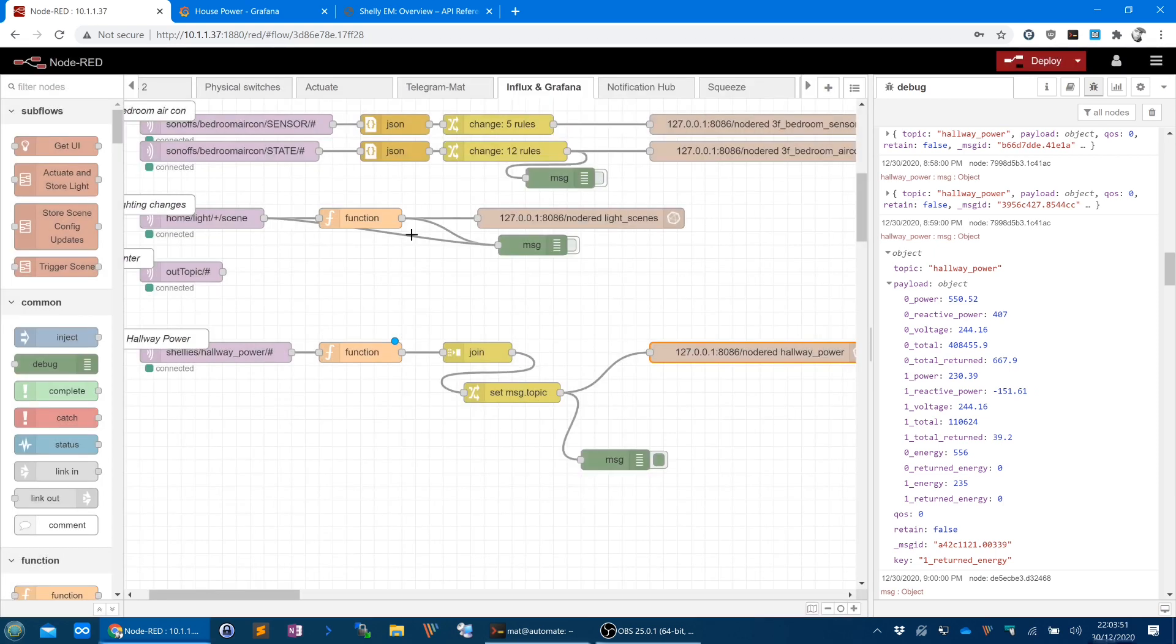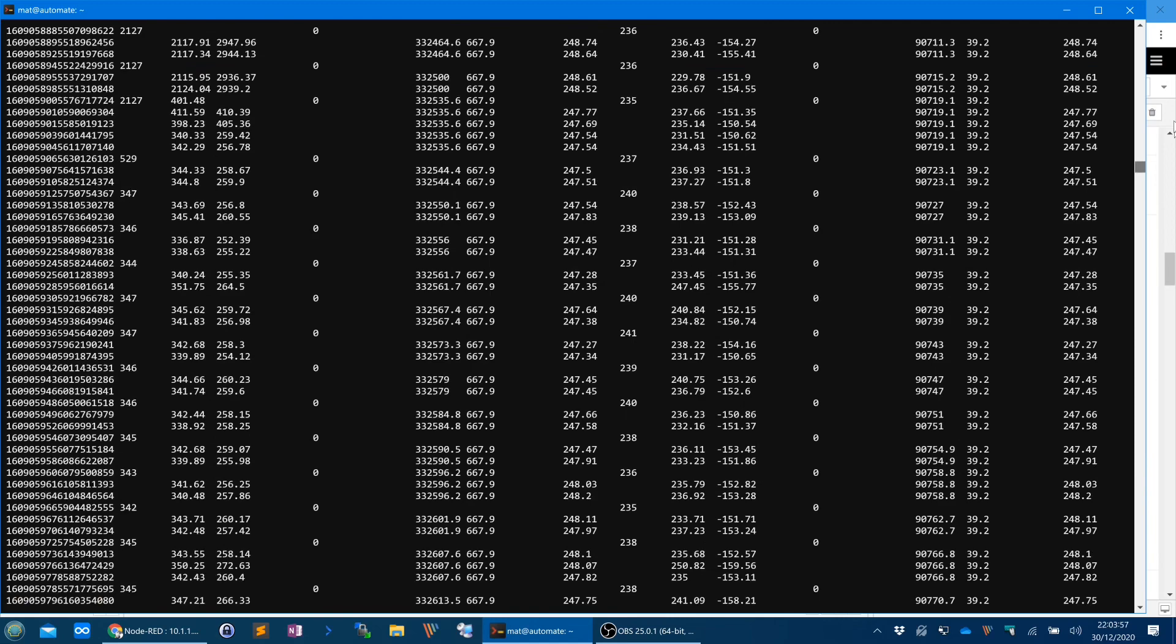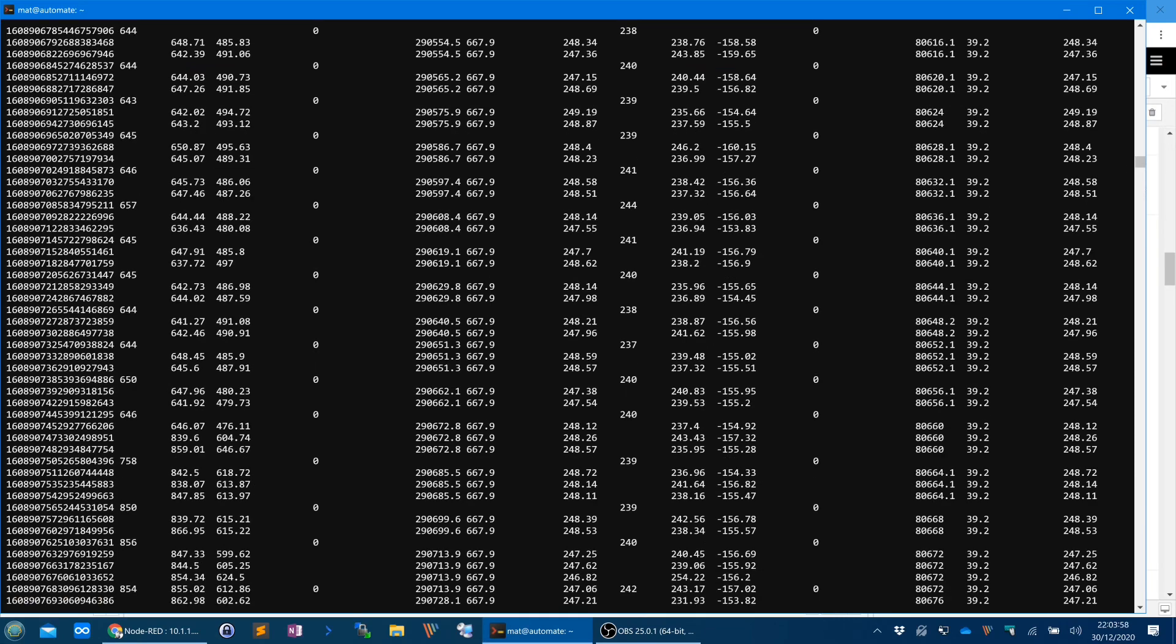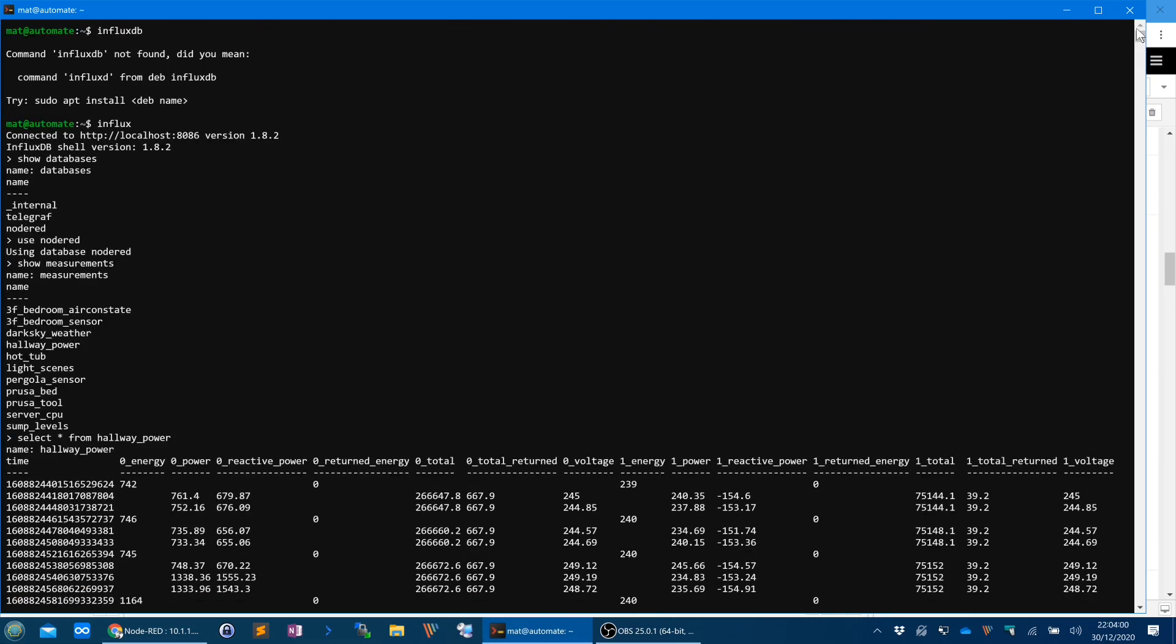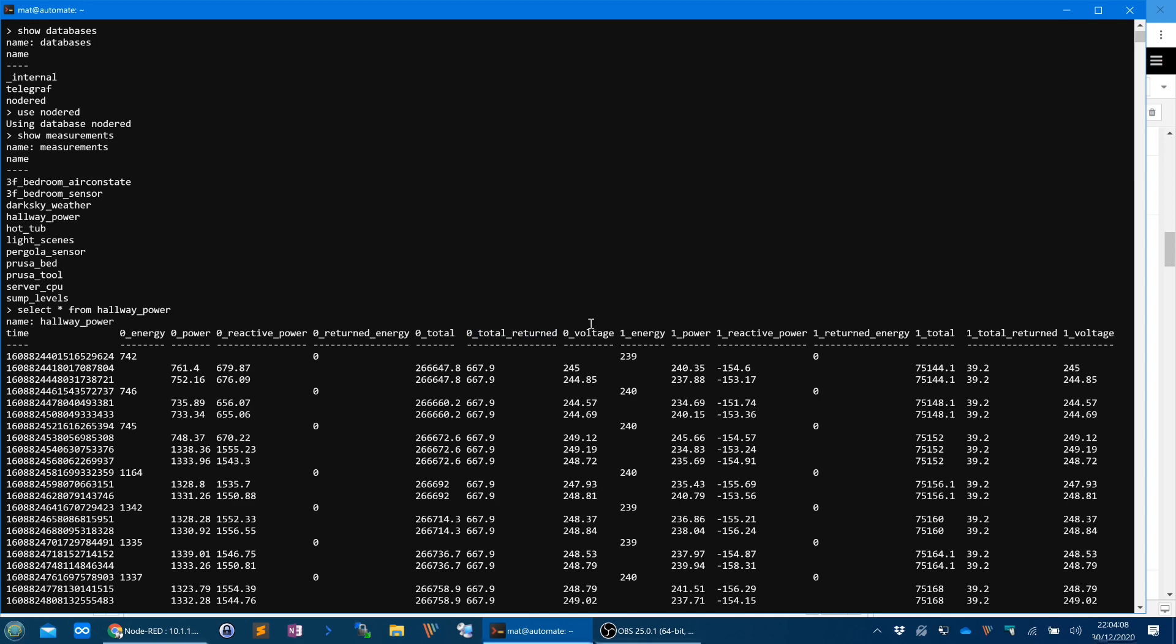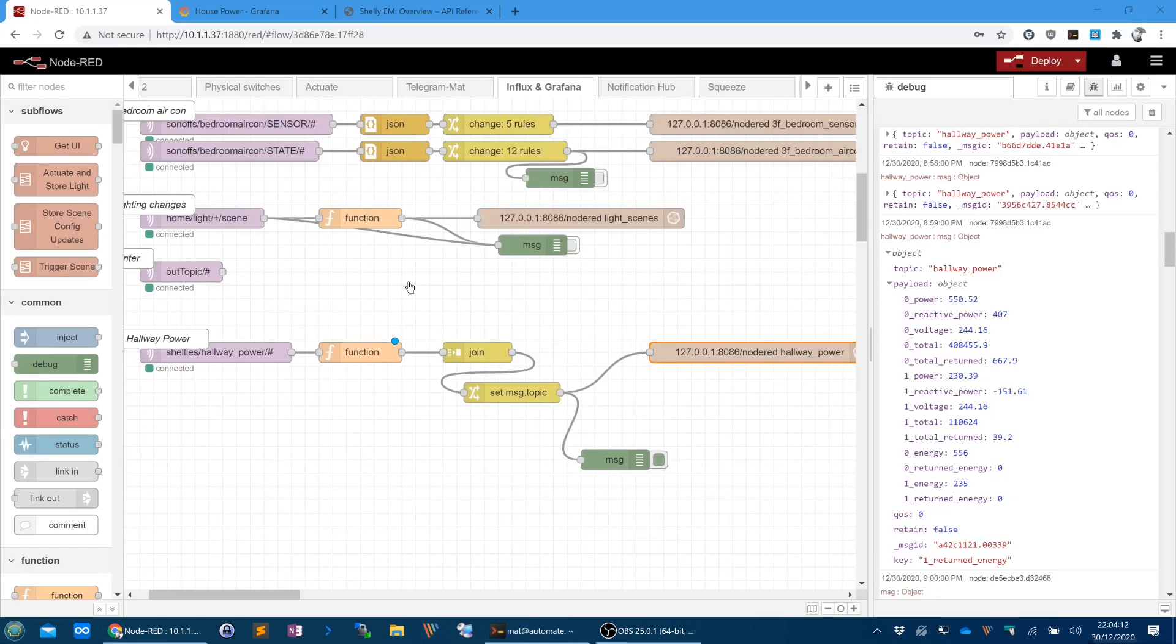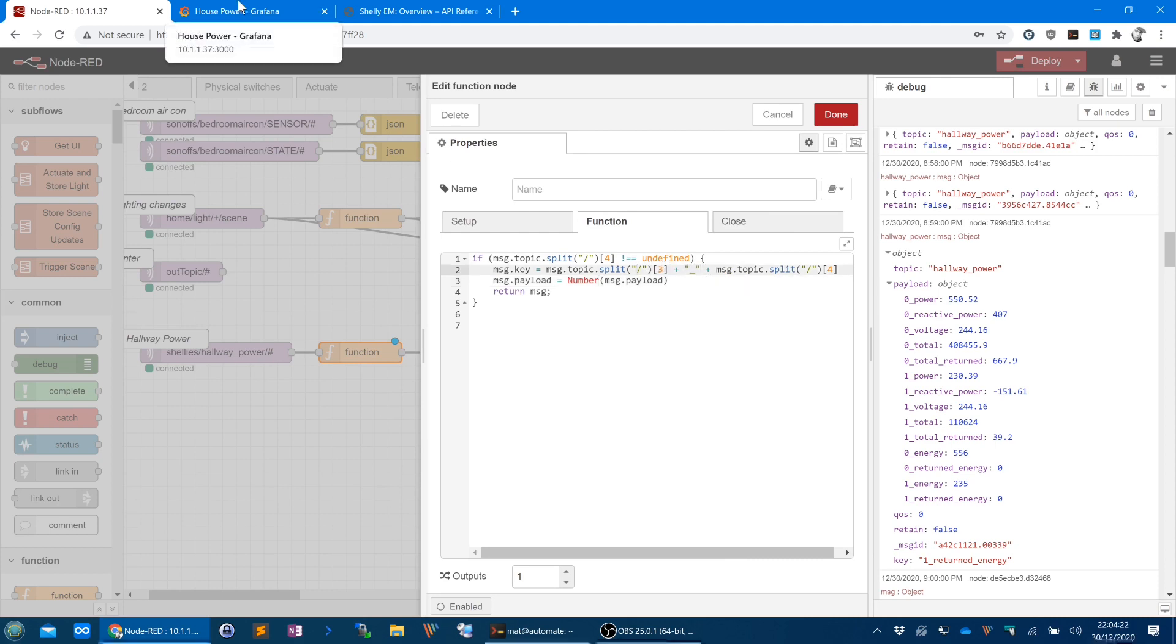And let's just quickly show you the Influx database. And this is what it looks like. And you can see at the top, these are the readings. So I've got 0 energy, 0 power, 0 reactive power, 0 returned energy, 0 total, and 0 total returned, and 0 voltage. The reason it's 0 underscore, that comes from this Node-RED function. That's me doing the 0 underscore. And the 0 obviously refers to the first current clamp, and the 1 refers to the second current clamp. Anyway, back to Grafana.